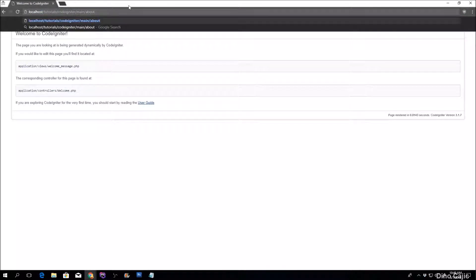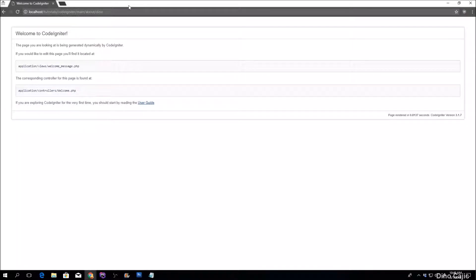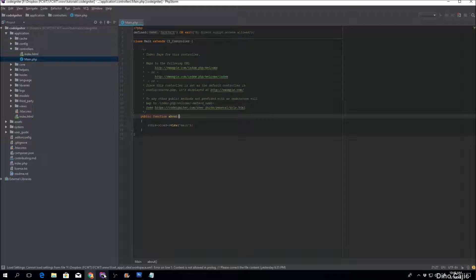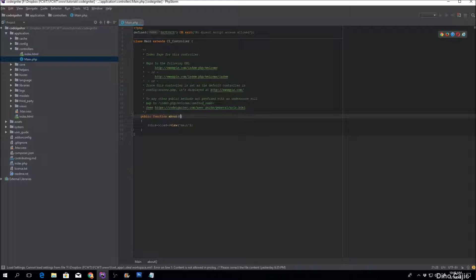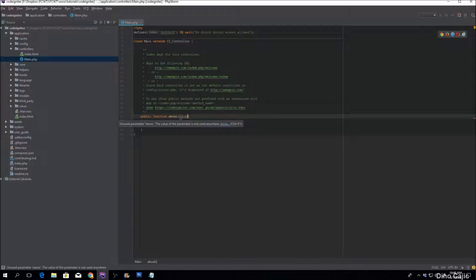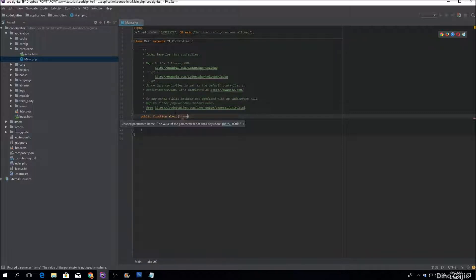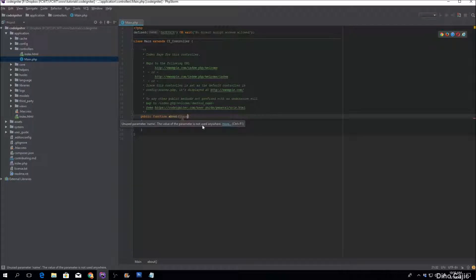The next segment is the argument that you want to pass to your method. So for example, if I enter my name right here, as you can see, nothing happens, which means we have to modify a portion of the code right here. So what do we need to do? We need to add a parameter right here. For example, name, and this name is now the argument that gets passed after the method segment within the URL.